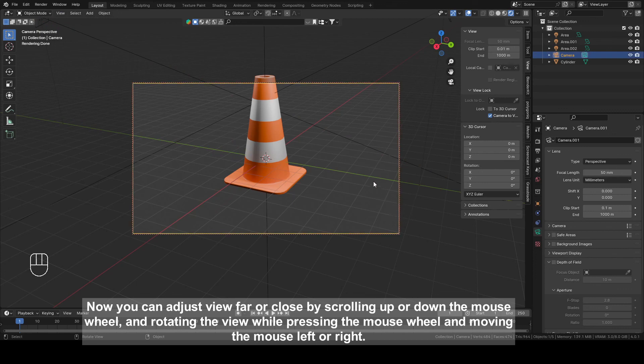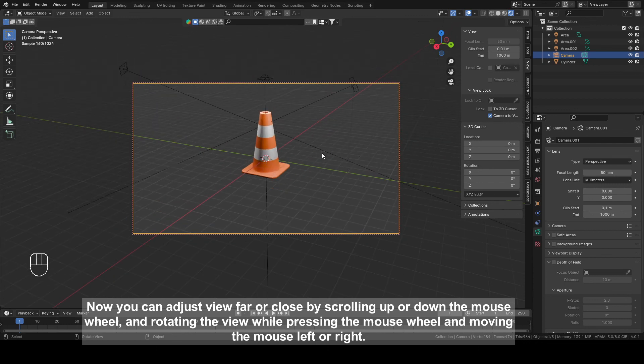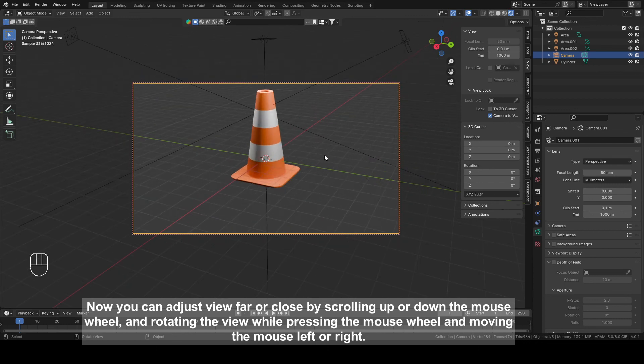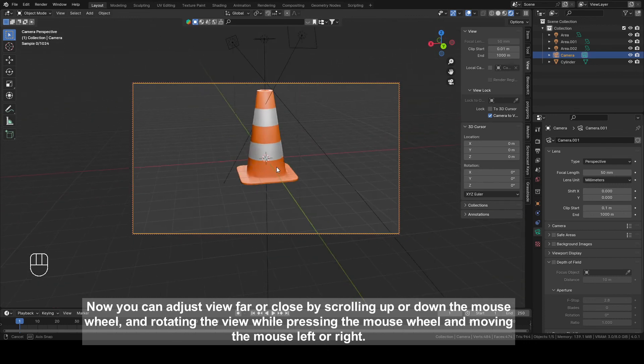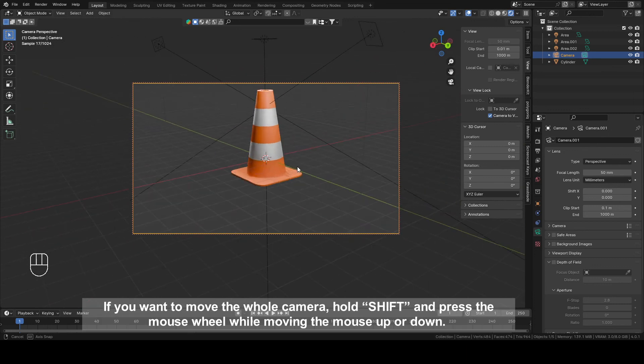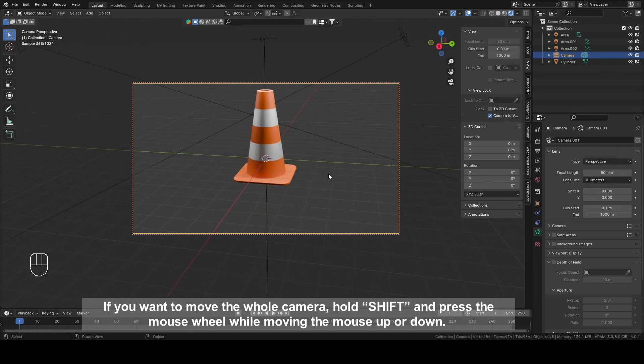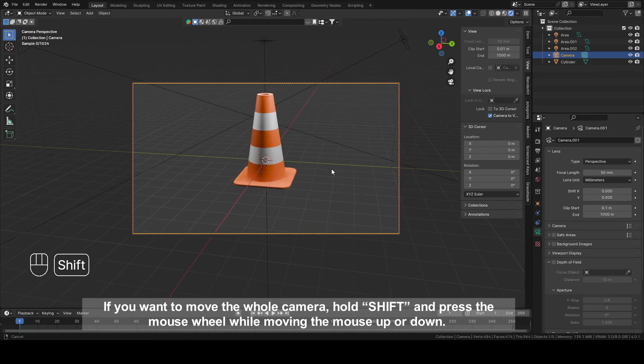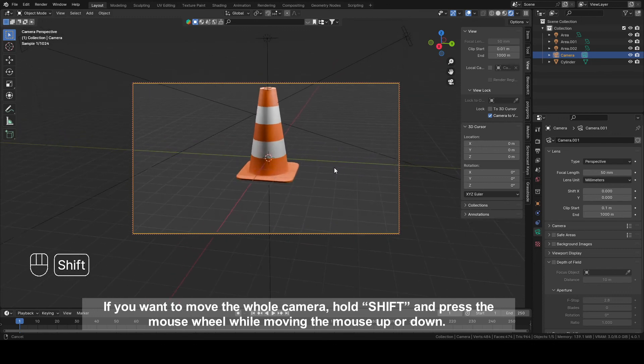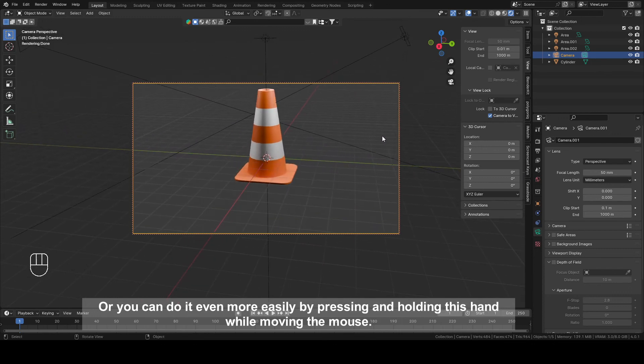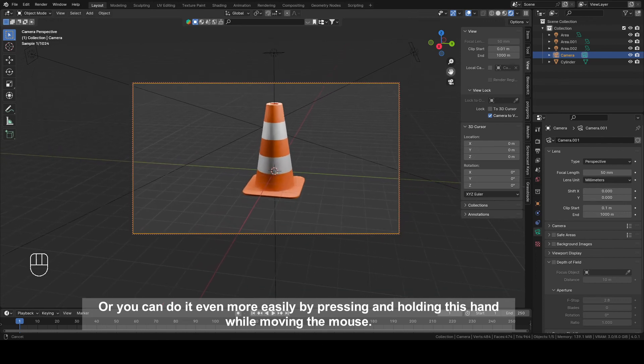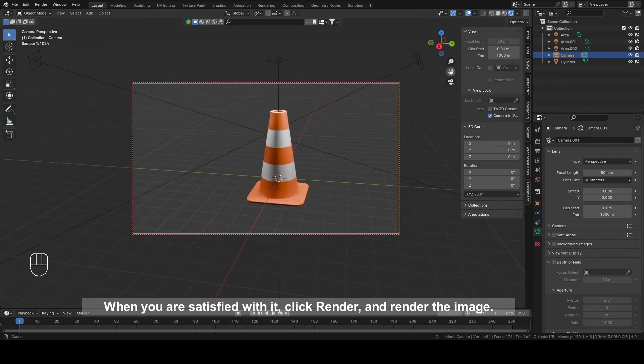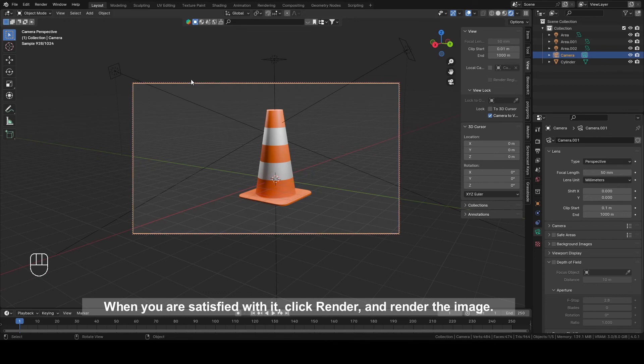Now you can adjust view far or close by scrolling up or down the mouse wheel and rotating the view while pressing the mouse wheel and moving the mouse left or right. If you want to move the whole camera, hold Shift and press the mouse wheel while moving the mouse up or down. Or you can do it even more easily by pressing and holding this hand while moving the mouse. When you are satisfied with it, click render and render the image.